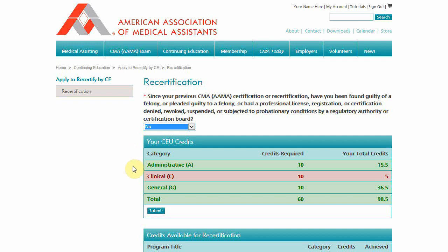If you've met all of the requirements, all of the rows will appear green. You're good to go and do not have to do anything else on this page but click the Submit button.